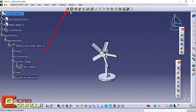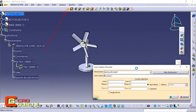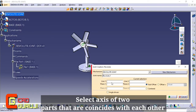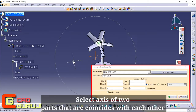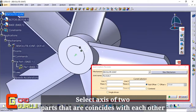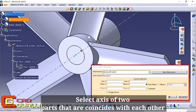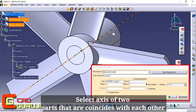To use the Revolut joint command, click on this icon. Now we have to select two axes that coincide with each other, then select two planes which are parallel or coincide with each other.